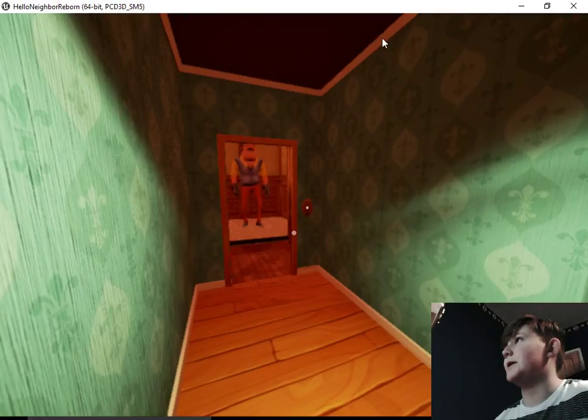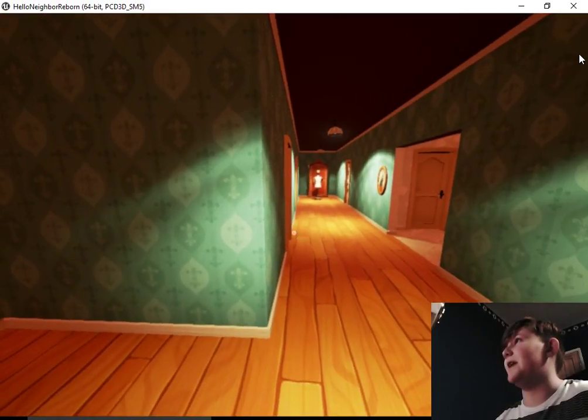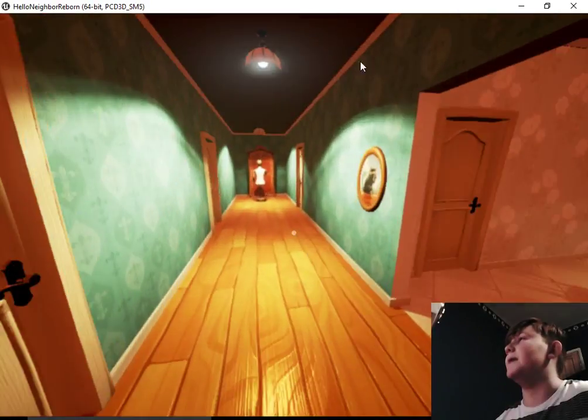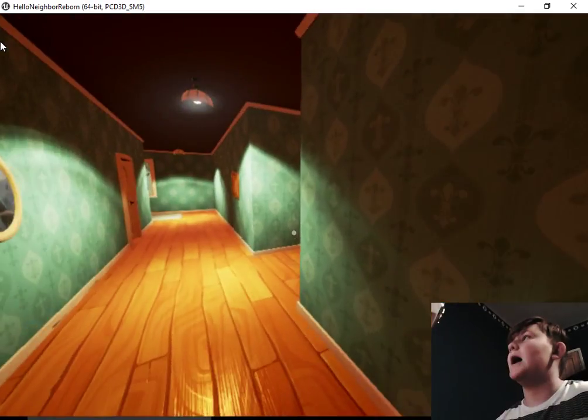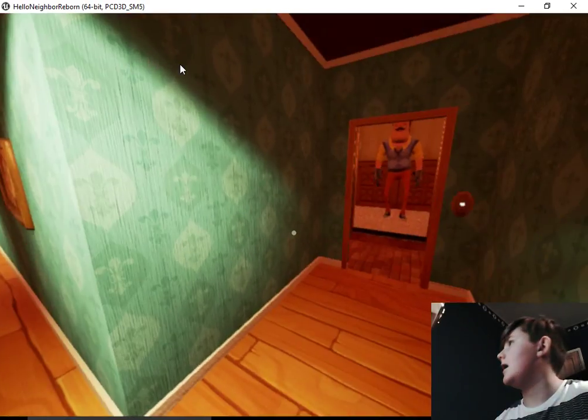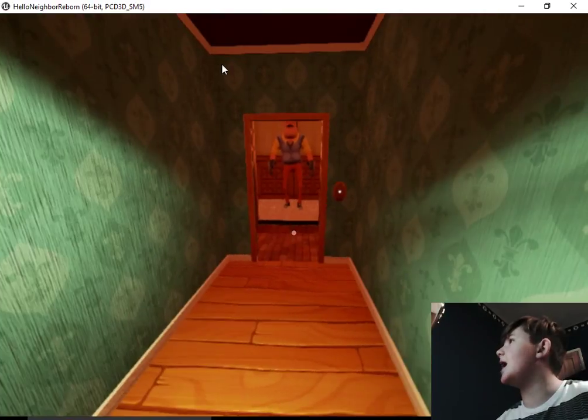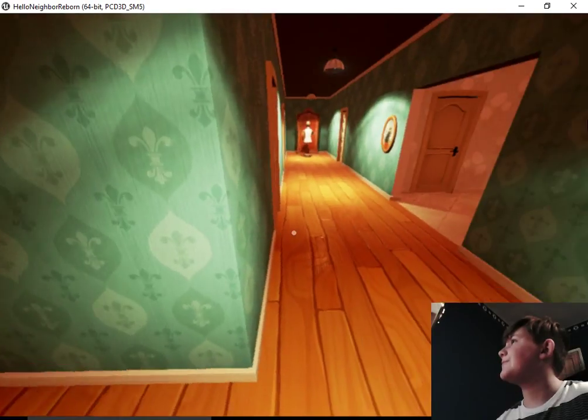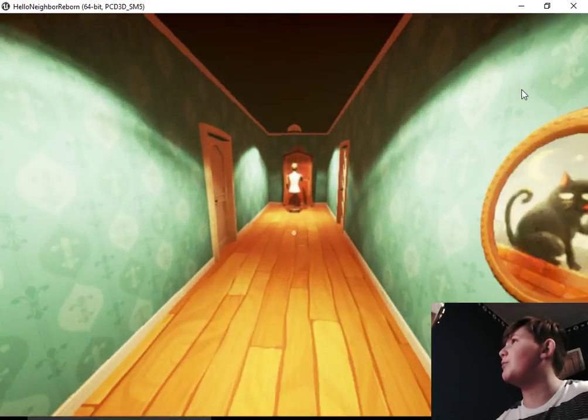He's stuck in there! Yeah, we're definitely leaving him in there. He's stuck. Poor you.